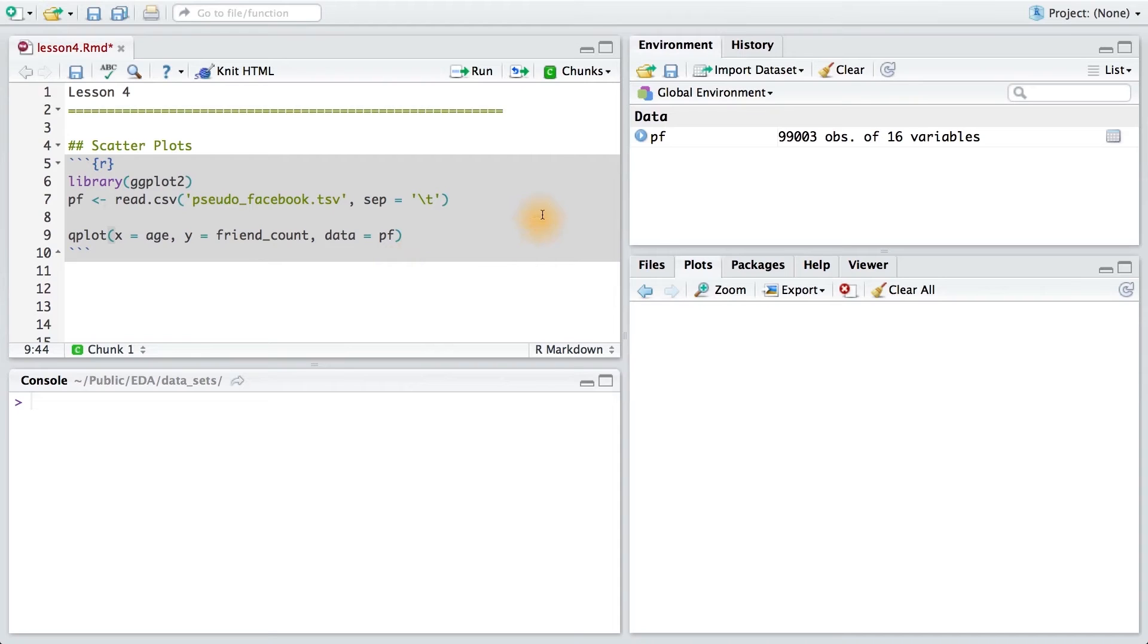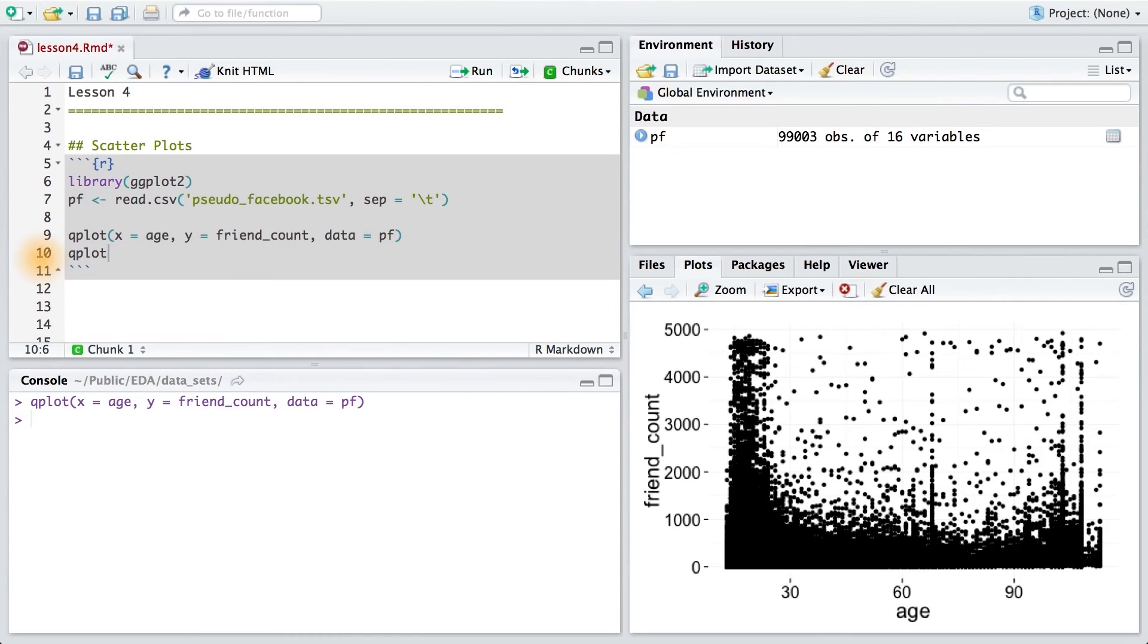Now, there's over 99,000 observations in our data. So when we create this plot, it might take a few moments to render. And there it is.